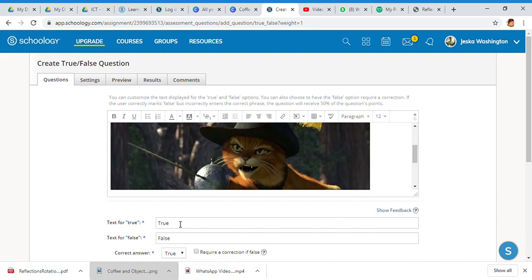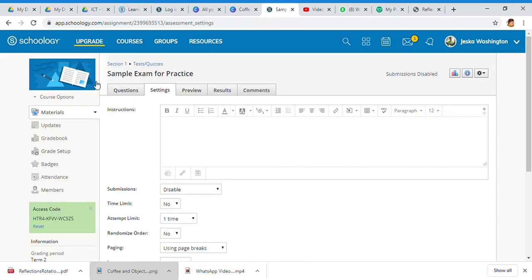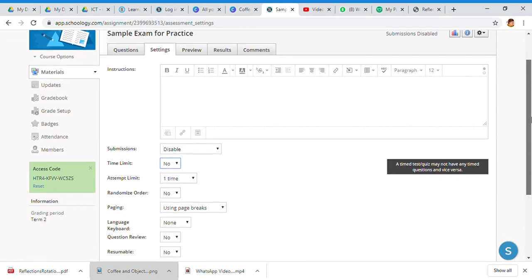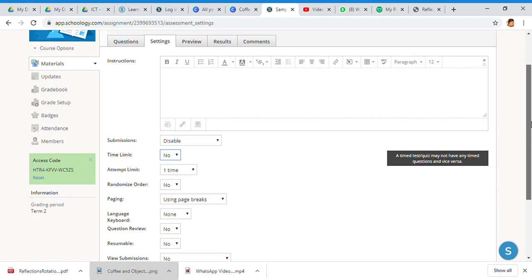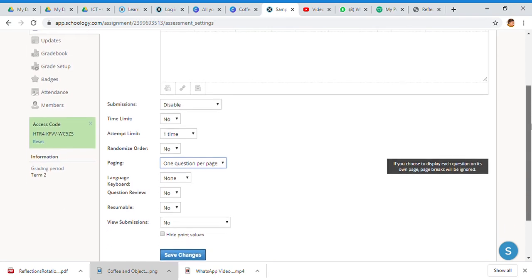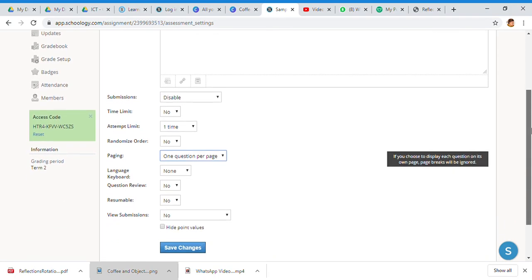This is settings. Per question or quiz you have your submissions - it's disabled. Time limit - are you putting a time limit, yes or no? Attempt limit - only one attempt. Randomized order - yes or no, meaning do you want questions all to pop up the same? Paging using page breaks or one question per page - I definitely want one question per page. That's important in a computerized setting because it kind of keeps kids on flow.